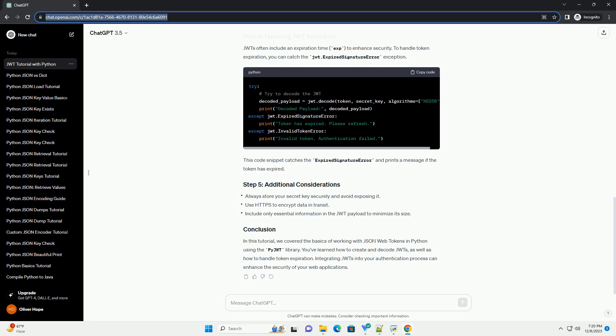This code snippet catches the expired signature error and prints a message if the token has expired. In this tutorial, we covered the basics of working with JSON Web Tokens in Python using the PyJWT library. You've learned how to create and decode JWTs, as well as how to handle token expiration. Integrating JWTs into your authentication process can enhance the security of your web applications.